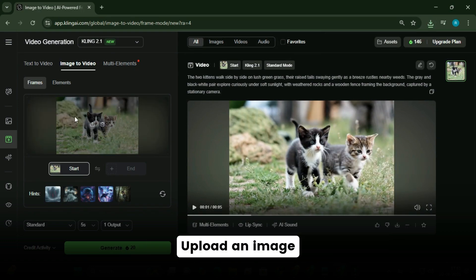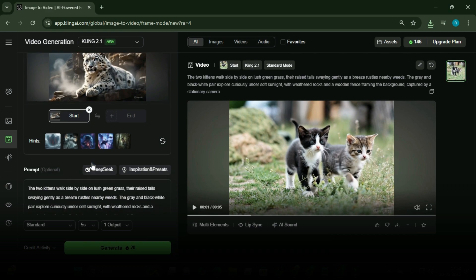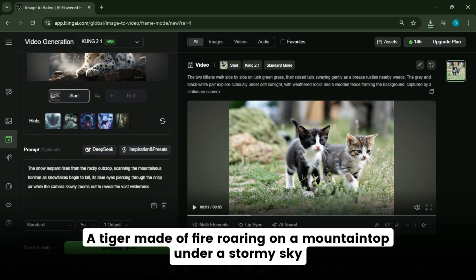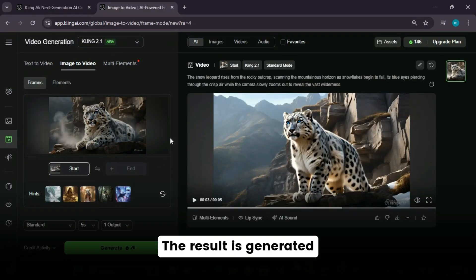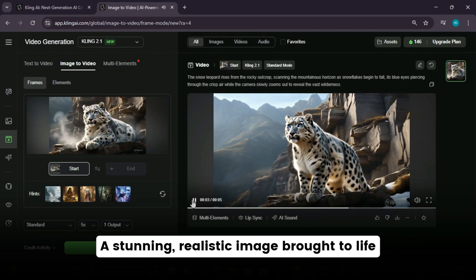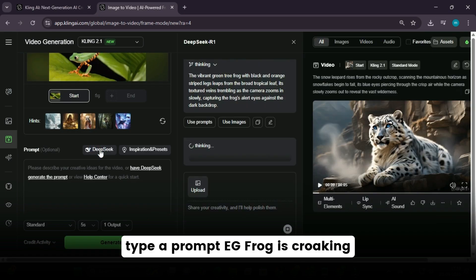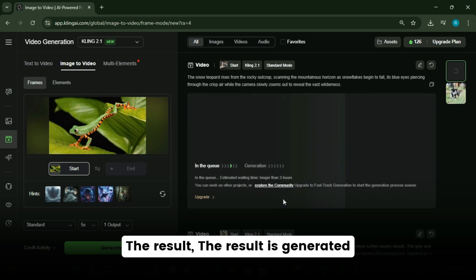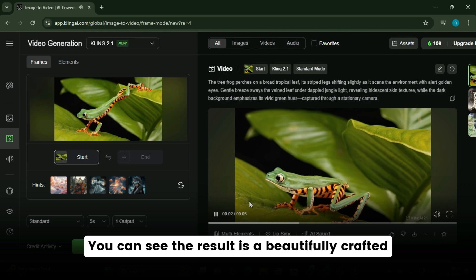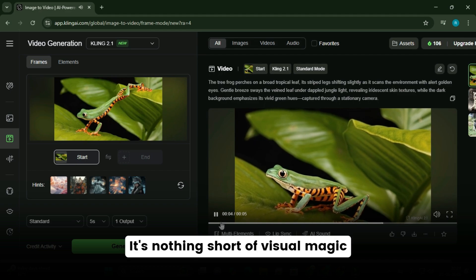Let's see another example. Upload an image from your device and type in a prompt — for example, 'tiger is roaring,' or get creative: 'a tiger made of fire roaring on a mountaintop under a stormy sky.' Click generate and wait a few moments. The result is a stunning, realistic image brought to life — fabulous and full of detail. Let's see one last example. Upload another image, type a prompt like 'frog is croaking,' click generate, and the result is a beautifully crafted, marvelously realistic image bursting with life, detail, and creativity. It's nothing short of visual magic.